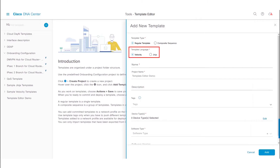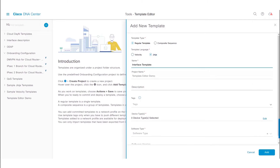The next step is to select the template language. The template language can either be Velocity or Jinja. In this video, we will select the language as Jinja. The next step is to provide a name for the template — we will name it 'Interface Template'.